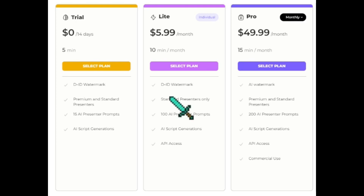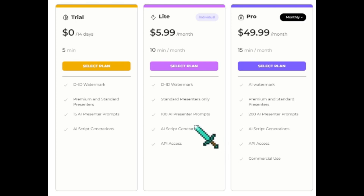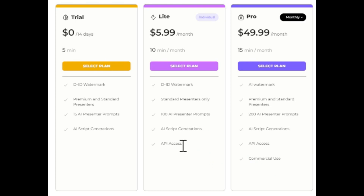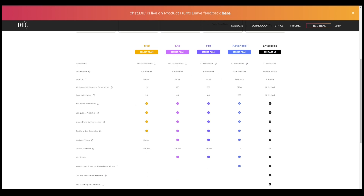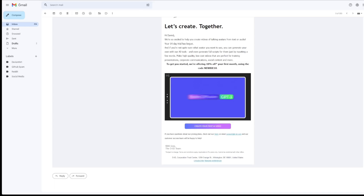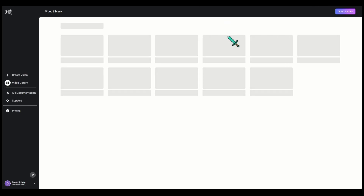Another significant difference with the Light version is that you have API access. So if you're doing development and trying to run this through a mobile app or some other project where you want to make money, you can do testing, but you can't use it for commercial use — that requires the Pro version. With the Light version you're still going to have the watermark and standard presenters, but you do get 100 AI presentation prompts and all tiers get AI script generation. If you scroll down a little bit you'll see a detailed chart with check marks comparing things side by side. When you first sign up you'll get a confirmation email, and from there you can create your first video.